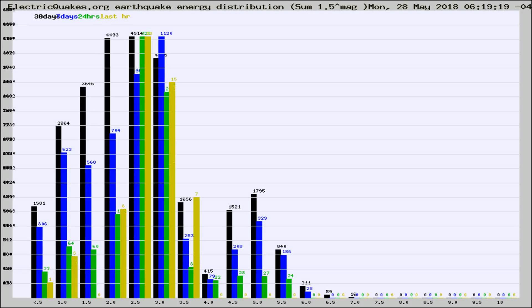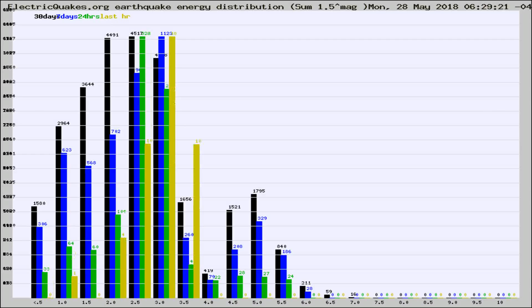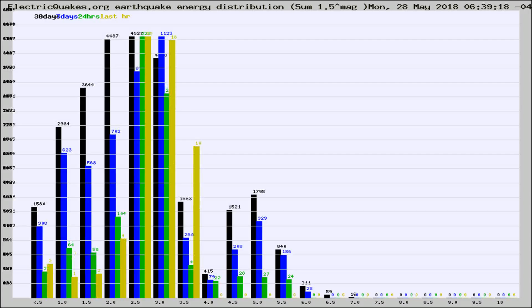Now you're looking at earthquake energy distribution by magnitude. This is worldwide, and you're seeing them changing as they did every 10 minutes within the last hour.